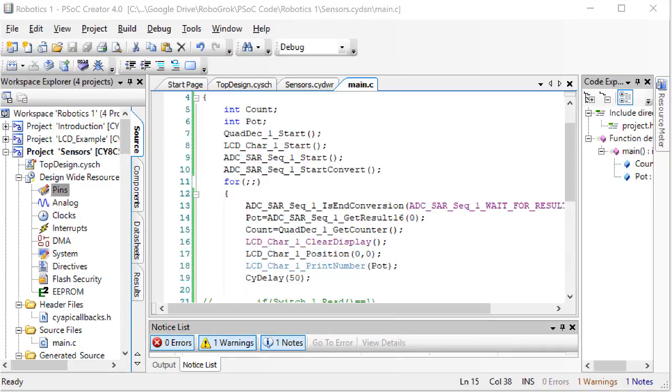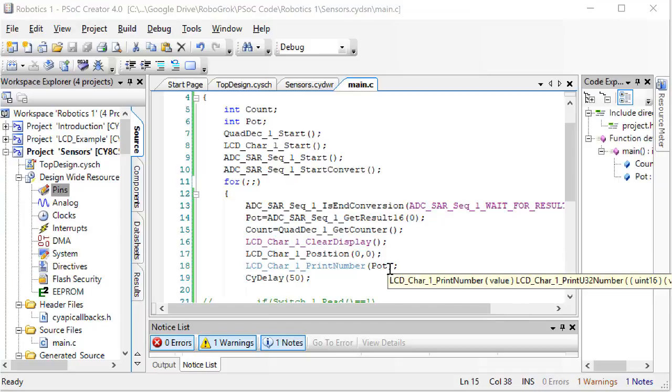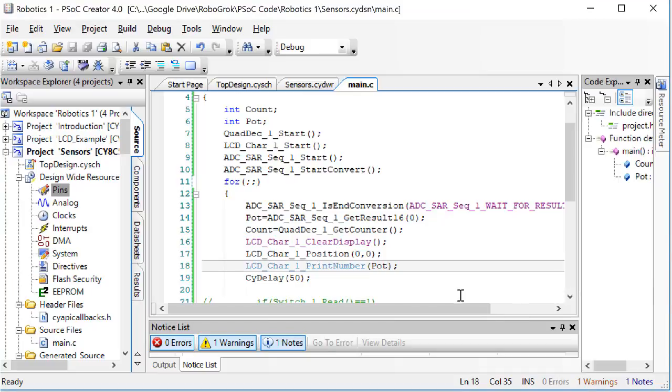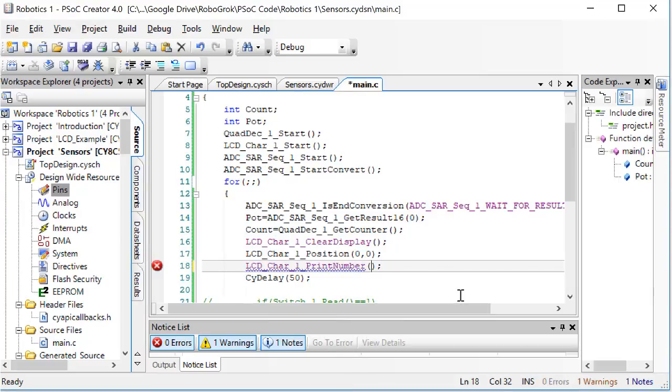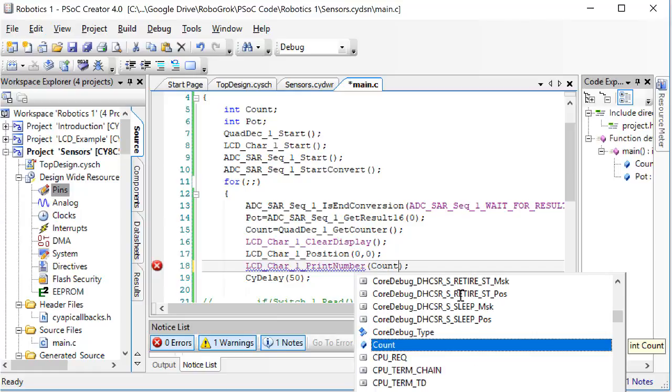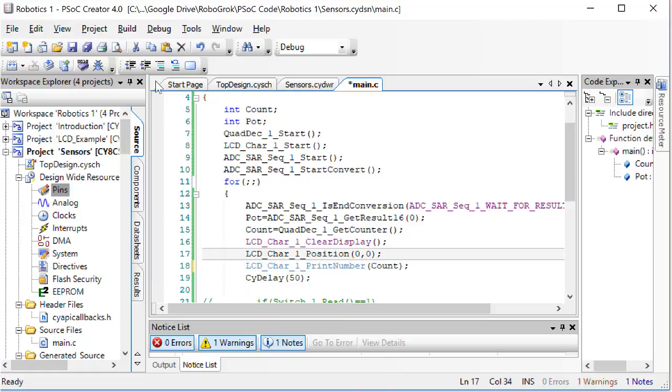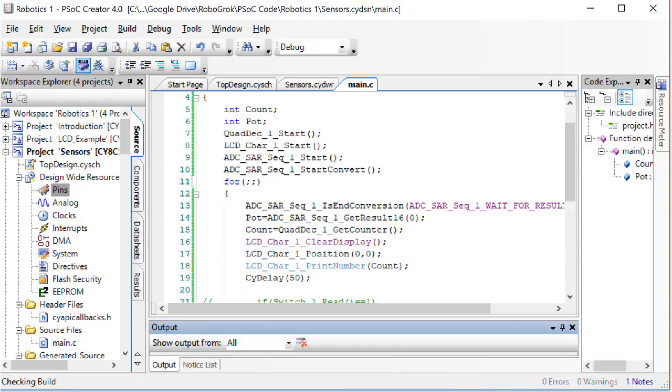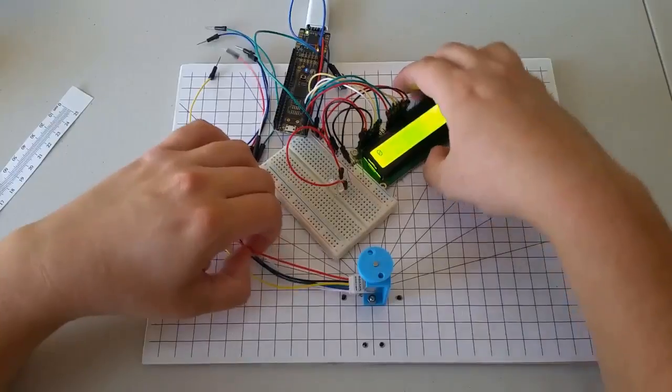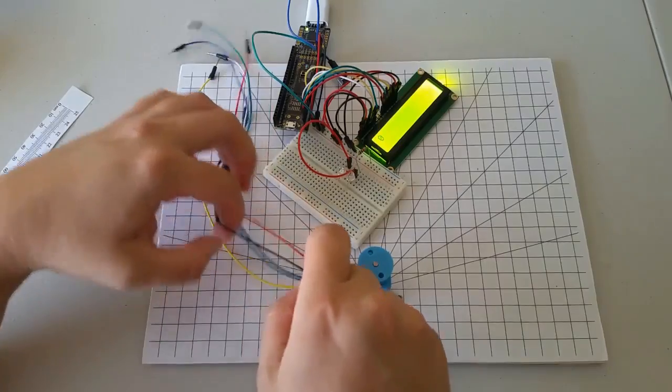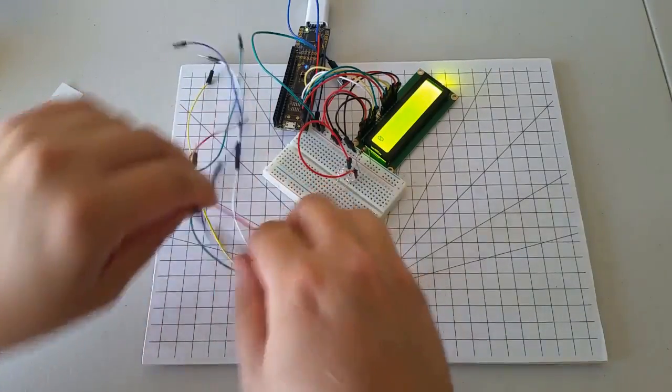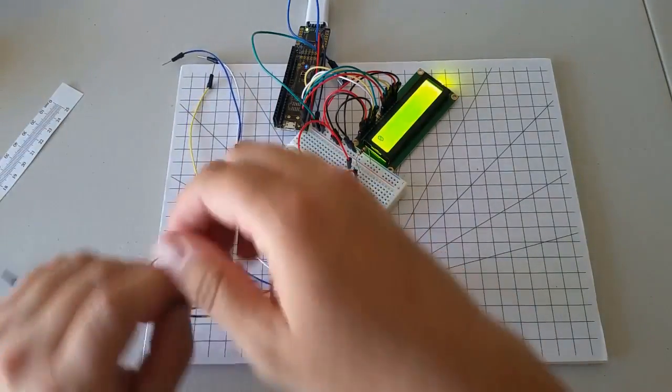Now go back to the C code. Here, we are printing out the potentiometer value. We want to go back to printing out the count from the encoder. Now program the PSOC.